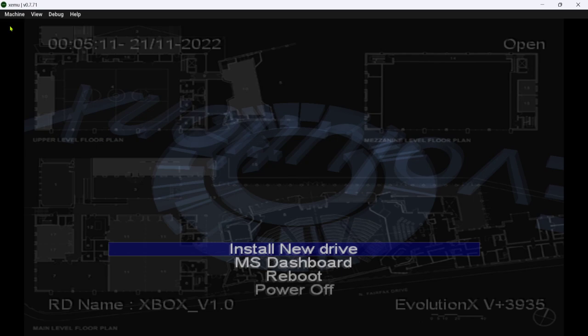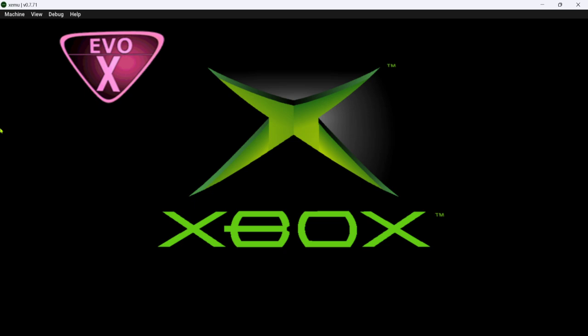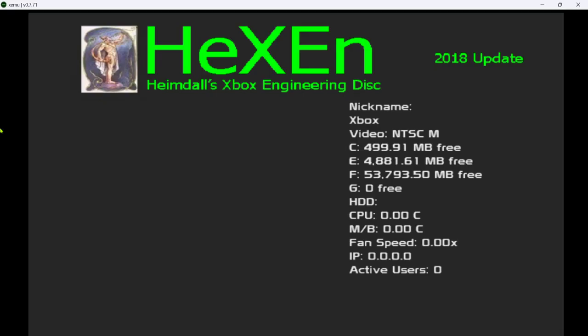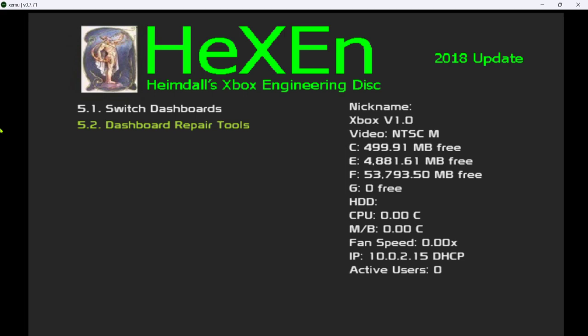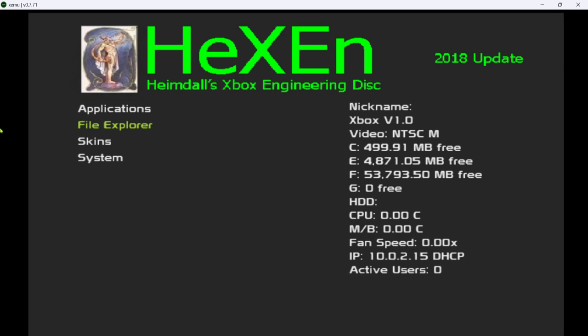Once it's done, go up to machine, go to eject. Machine, load, and go to hexen 2018. Go to machine and reset. All right, go down to dashboard tools. Dashboard repair tools. Install dashboards. Go to yes. All right, once that's done, you can back out of this.